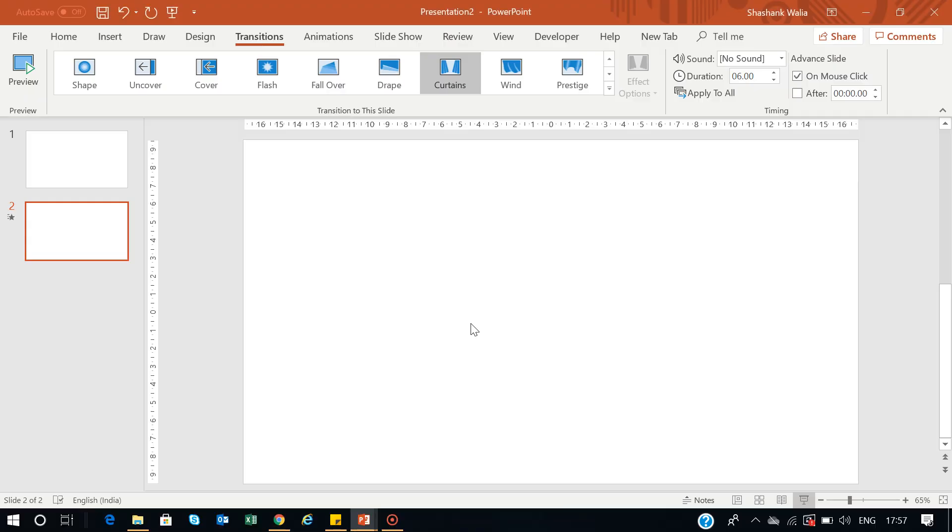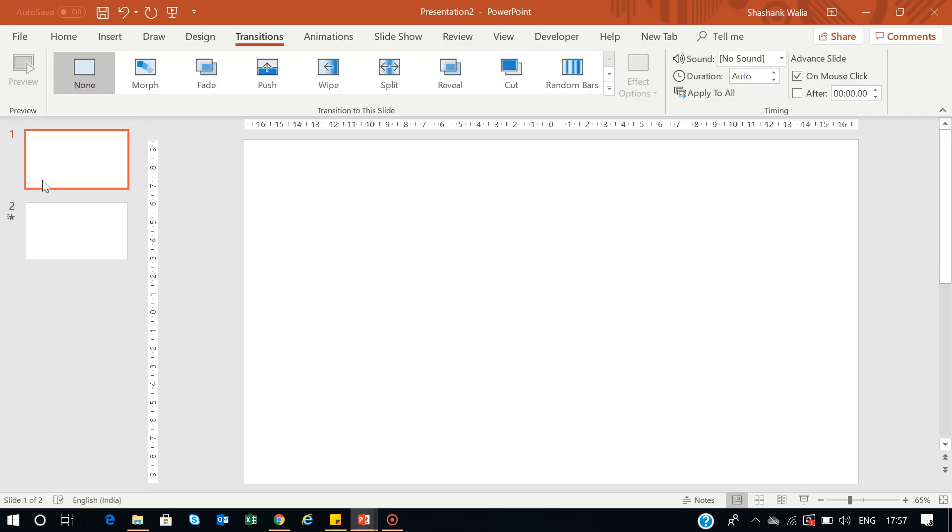When you select Curtains, it will display something like this—a blank curtain. But we don't want to have black curtains because they don't look beautiful. We're trying to do something creative.